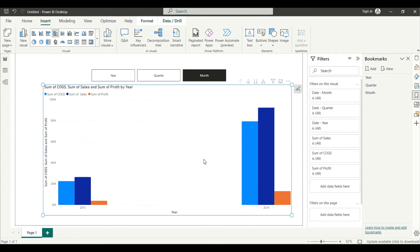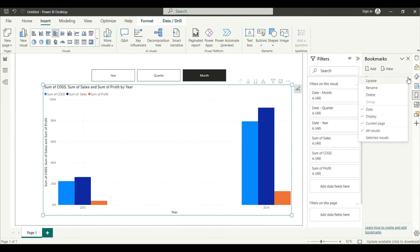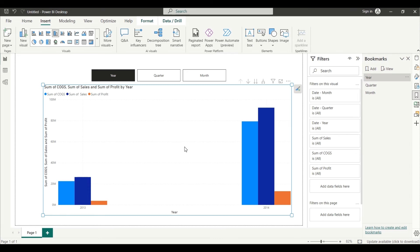From the Bookmark section, keep the chart at the year-wise level. Click on Year Wise bookmark — there is a three-dot button next to it. Click on it and select Update. This will update the Year Wise bookmark to reflect the current year-level view.